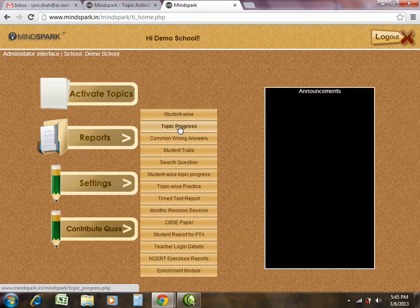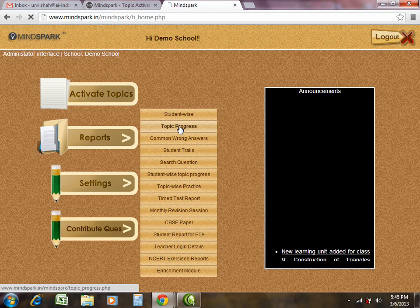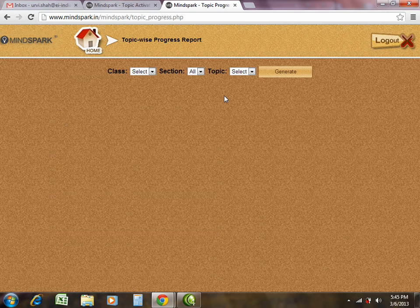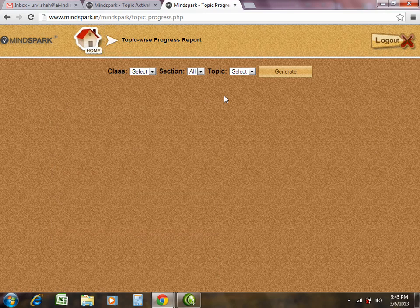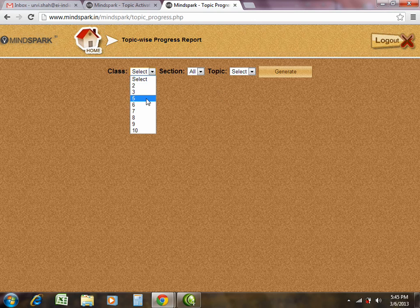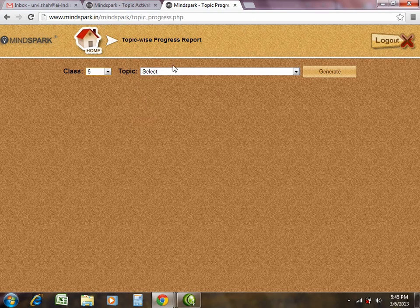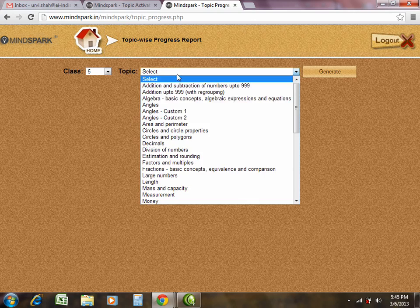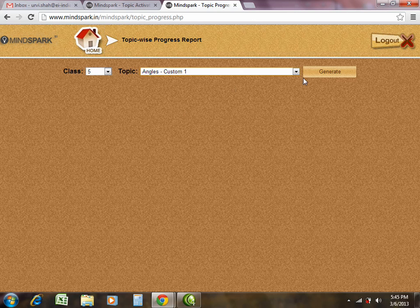Let us take the topic progress report. The topic progress report is a report which gives you an idea about the progress of each topic of your class. For this, please select the class and the topic for which you want to see the progress of your class.